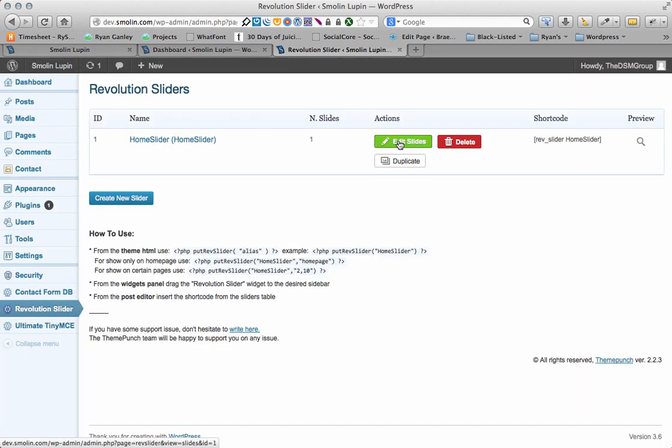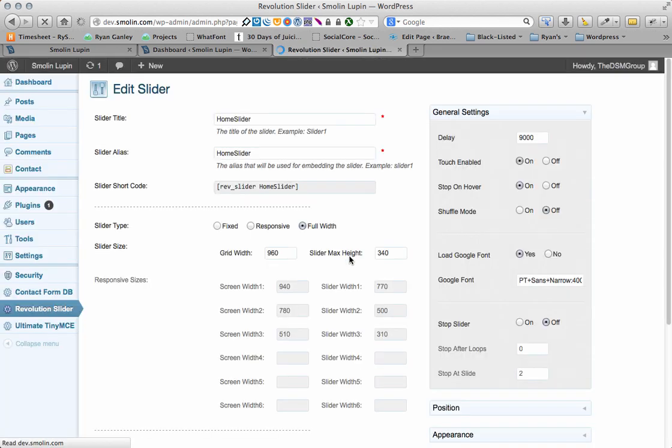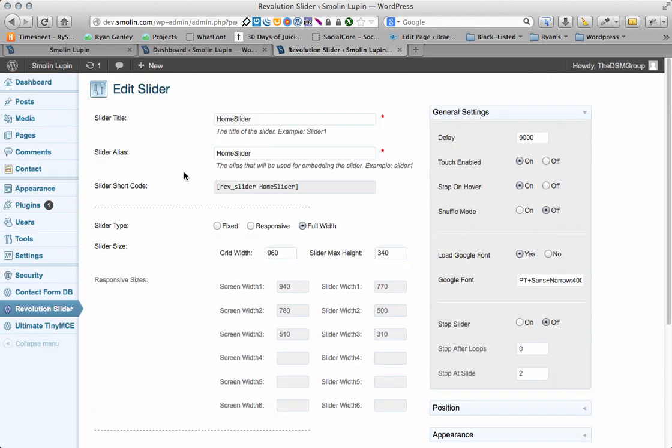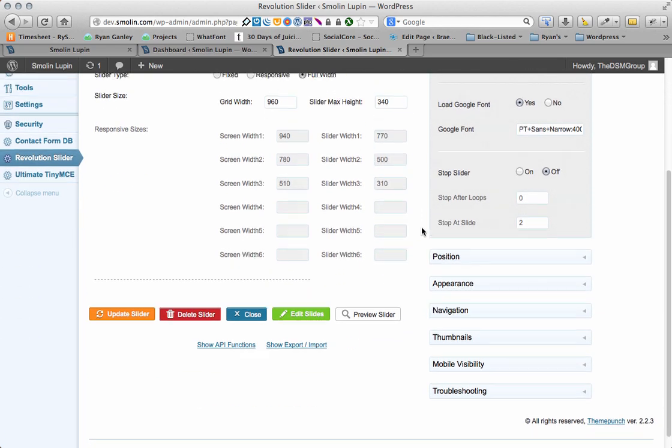You can either edit the slides directly, or you can edit the slider itself. So, if I hit this, I'll actually take it in, you can edit the entire slider, like width and responsiveness, and position and everything.